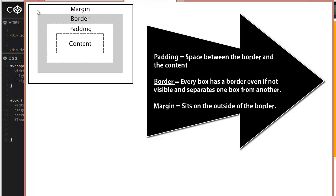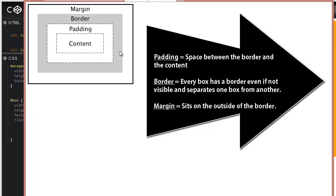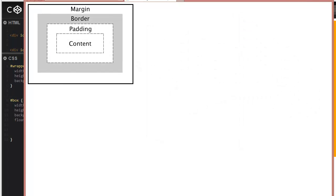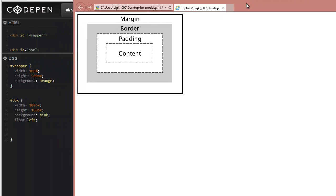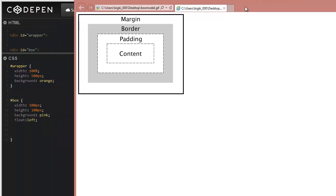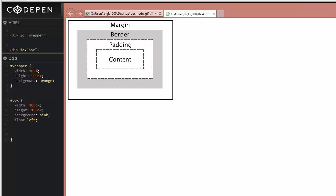The border is on the outside of our content. The margin is always on the outside of the border. Margin is normally used to create space between adjacent boxes or to shift your box around different places. Let's go ahead and go back to CodePen and play with some of the rules to see how it affects our box.